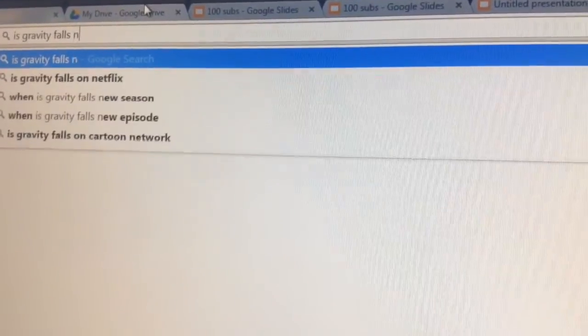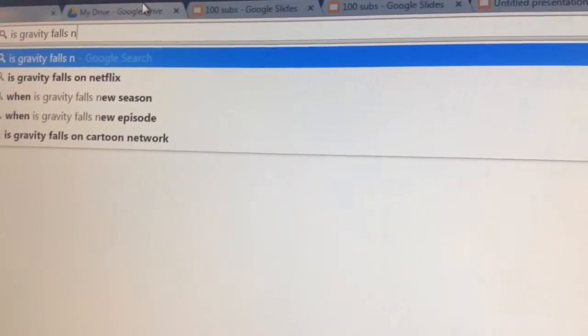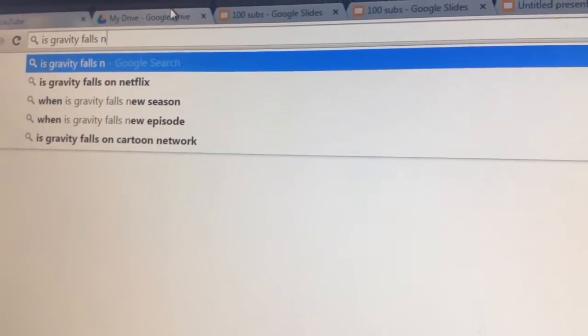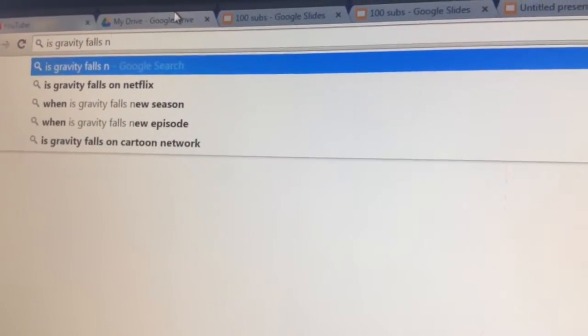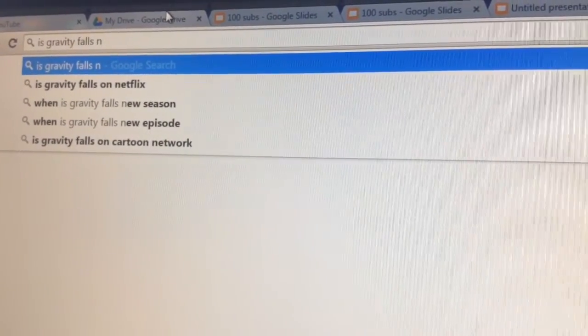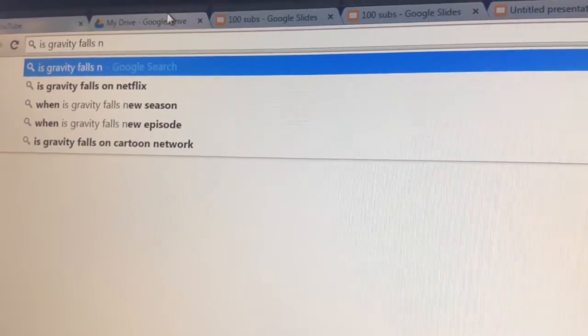Is Gravity Falls in? Is Gravity Falls on Netflix? I don't know. I don't have Netflix. I hope it's on Netflix!